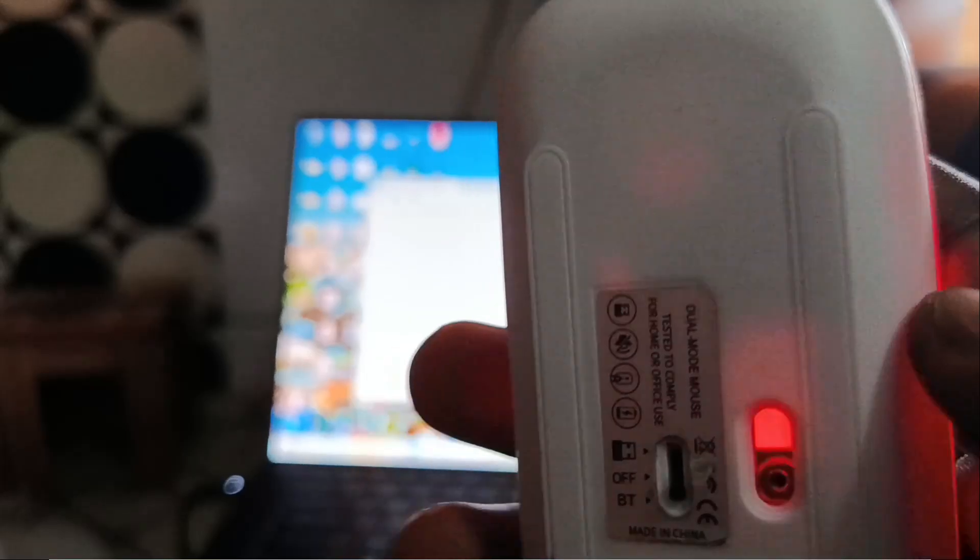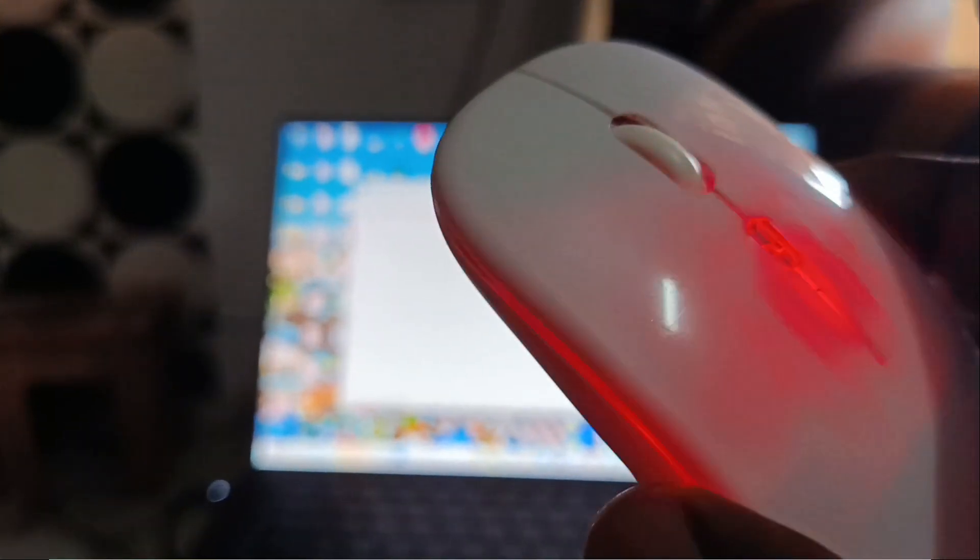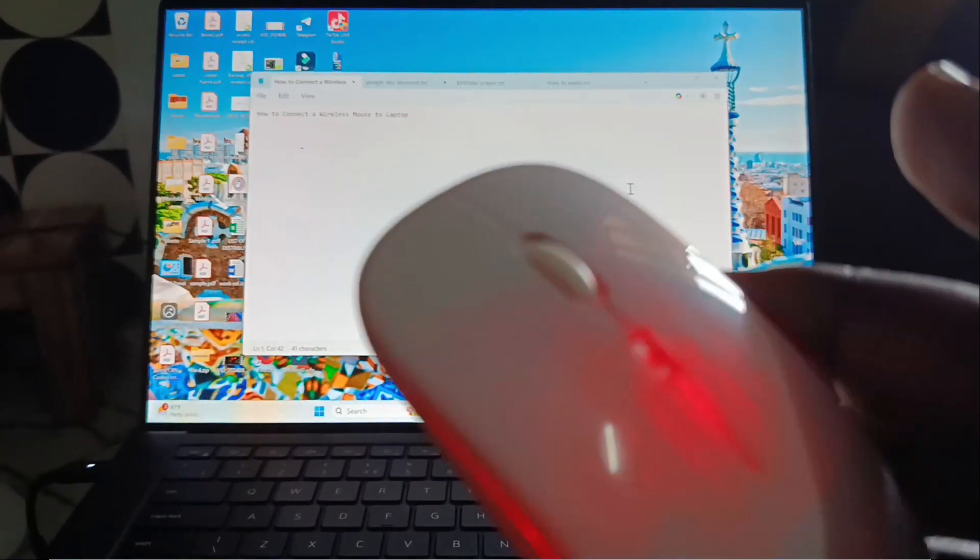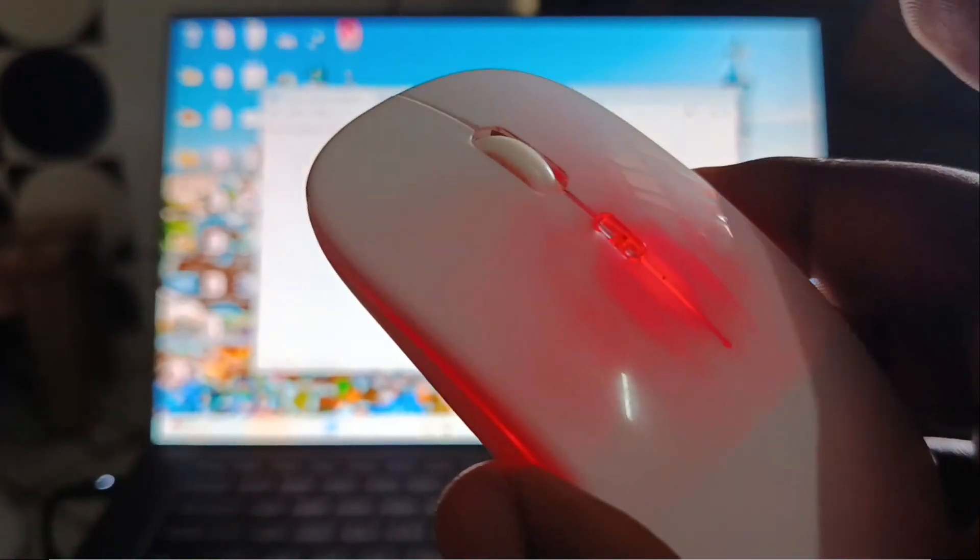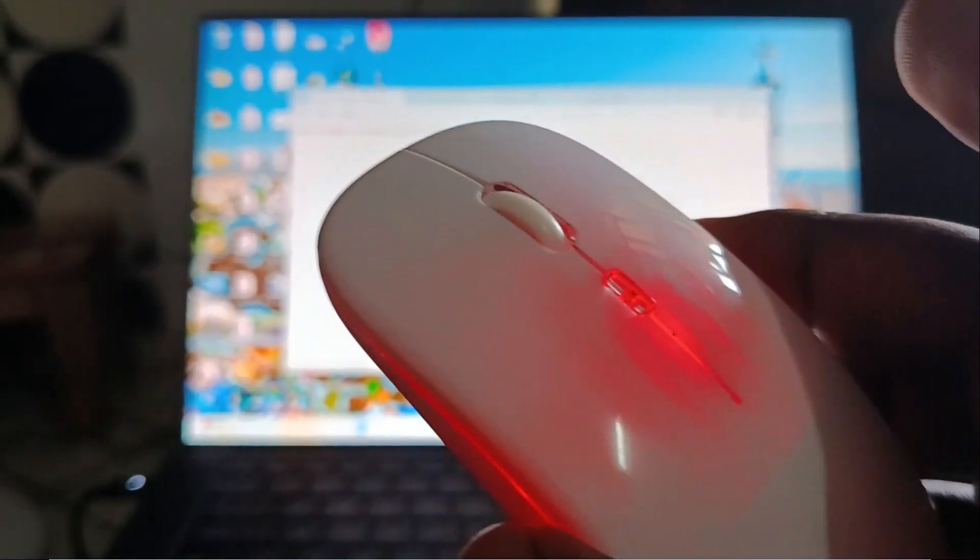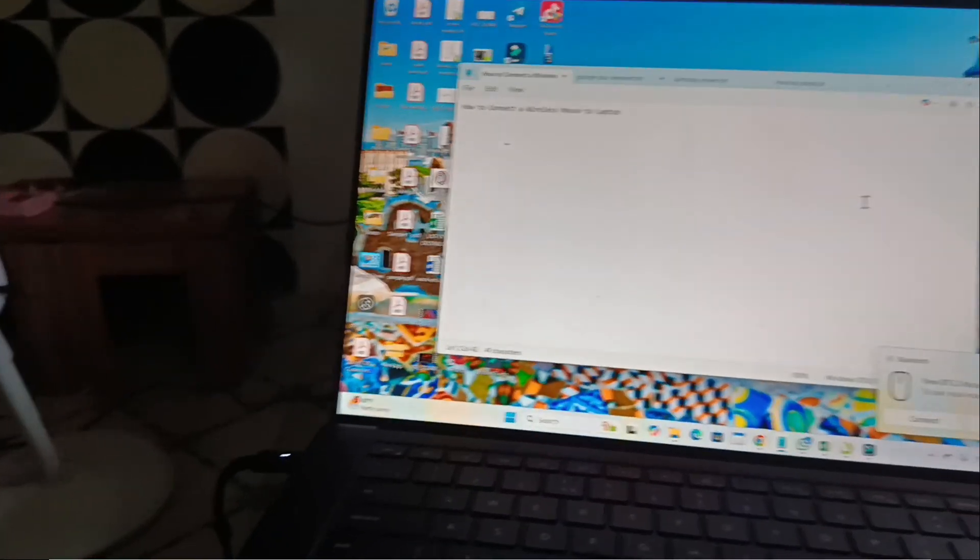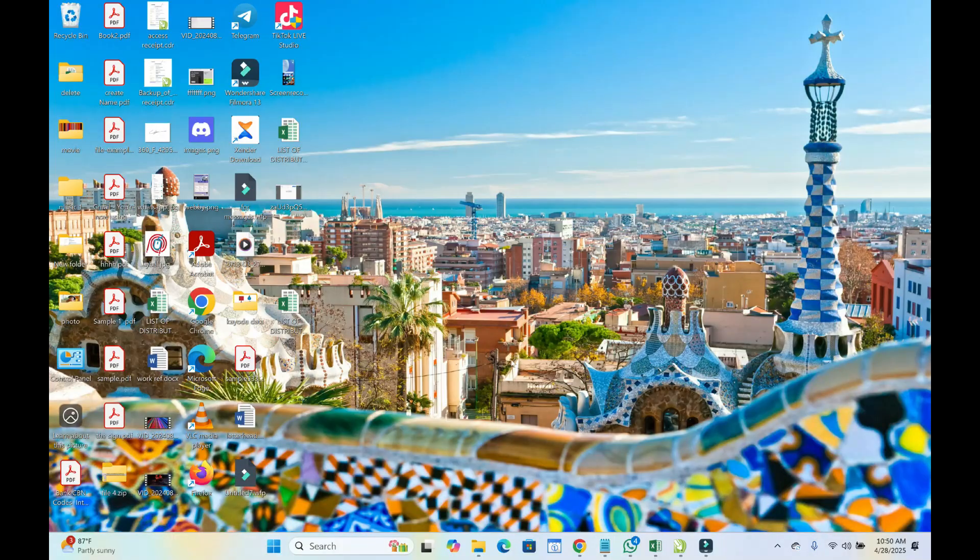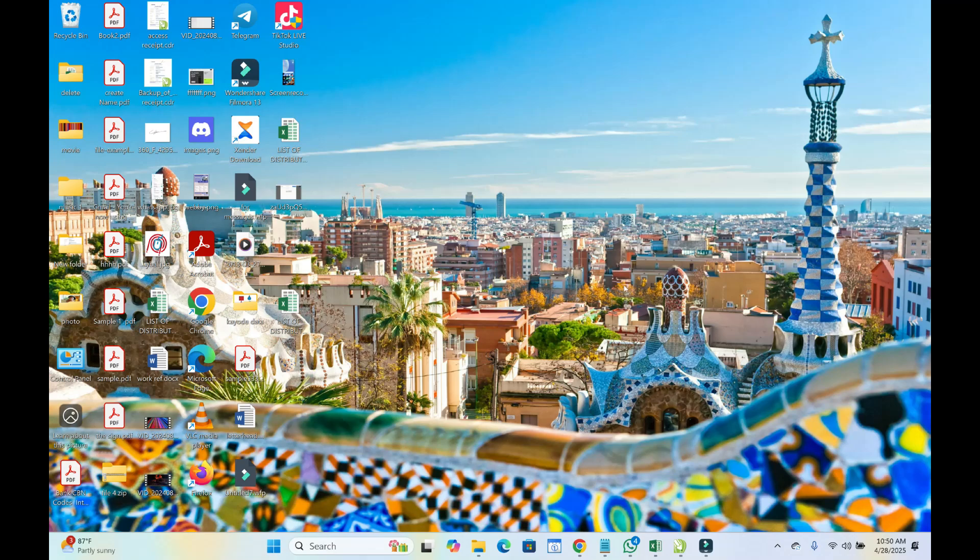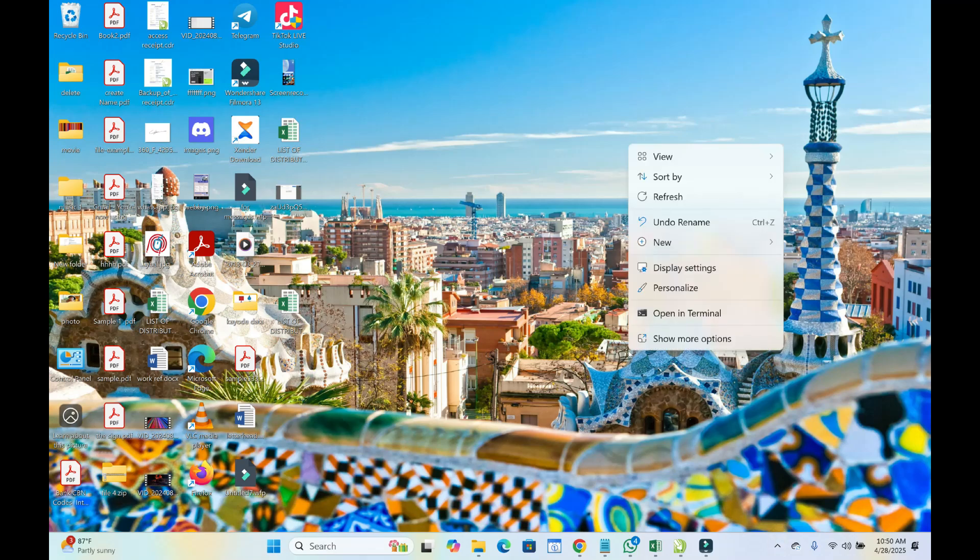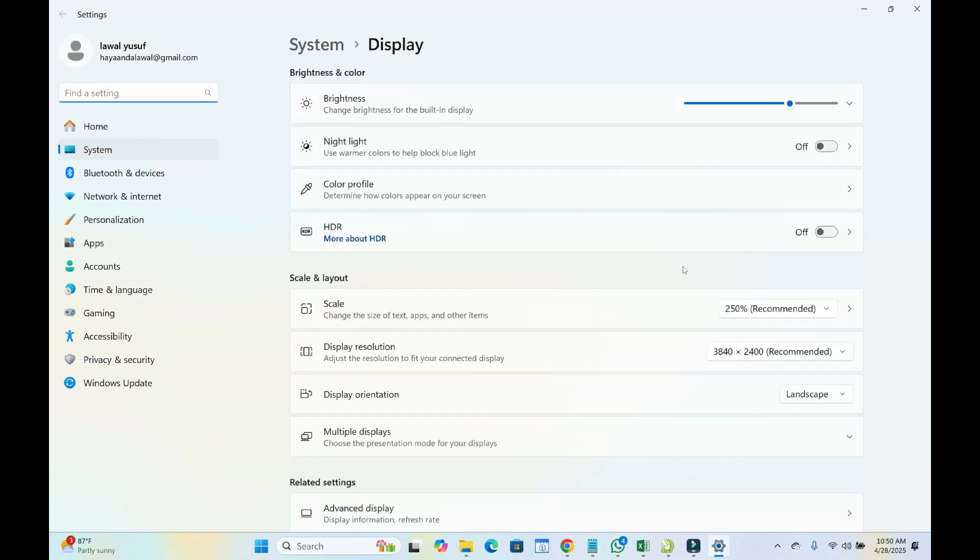When done, the next thing for you to do is just to go to your PC. So let's switch back to the PC screen to continue. Right now as you can see I'm on the PC screen. The next thing for you to do is just to right-click on anywhere on your PC, then click on Display Settings to continue.